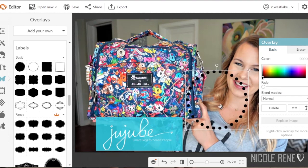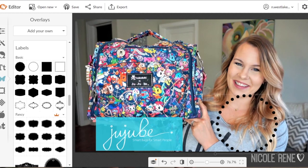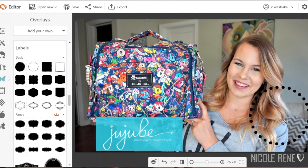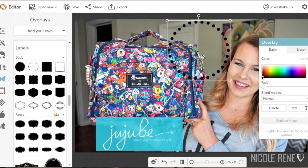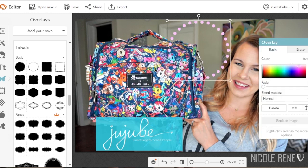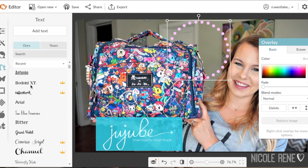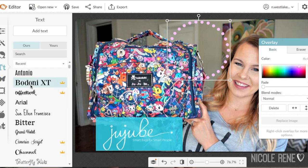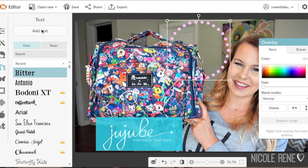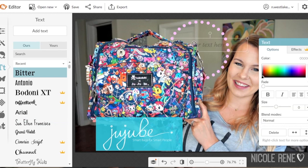I'm going to grab the little circle and find a good spot to put that, and then I'll add some text inside of it. When you go to the text section you can see which ones are available for free and which ones require the subscription service. I'll go ahead and select one in the basic package and I'm just going to type in BFF for the text.